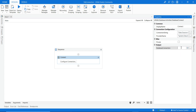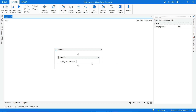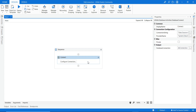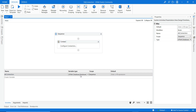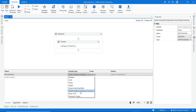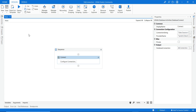For the output of this Connect activity, you need to create a variable. Press Ctrl+K and name it 'db_connection'. The database connection output variable is created and the variable type will be 'UiPath.Database.DatabaseConnection'.